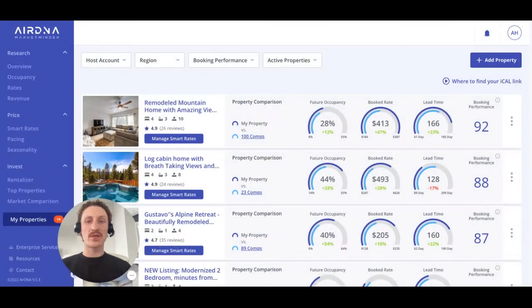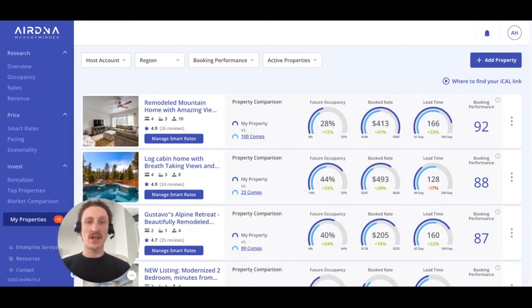Hello and welcome to this video tutorial on how to make optimal use of our online dashboard, MarketMinder. I'm Ryan, a member of the customer success team here at AirDNA, the industry leaders in short-term rental analytics.